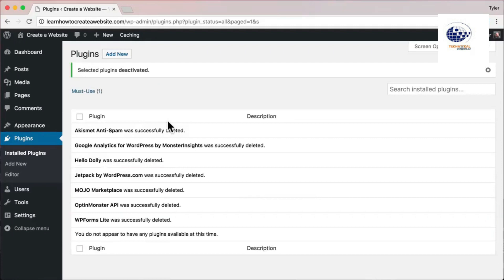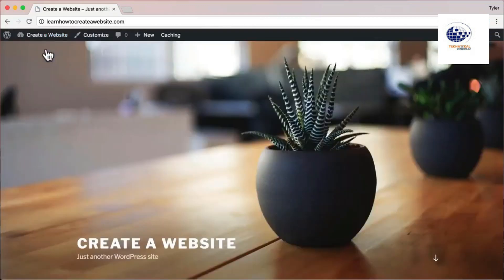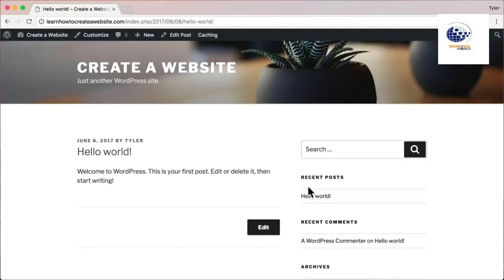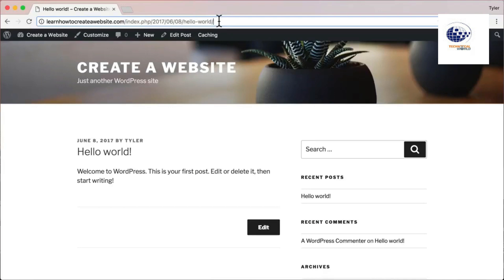The next thing we're going to do is update our permalinks. If we hover up and click 'Visit Site,' we can see our site. If we scroll down and click on 'Hello World,' we can see the URL is our website.com/index.php/date/hello-world — that's not professional. You don't go to Google's website and see google.com/index.php/about; you just see google.com/about.